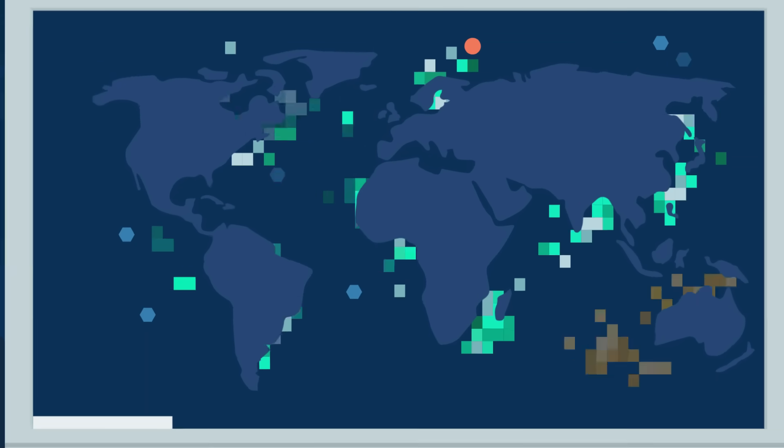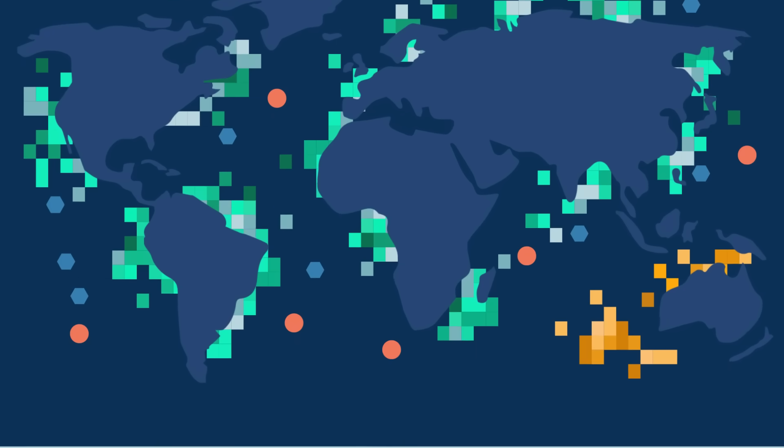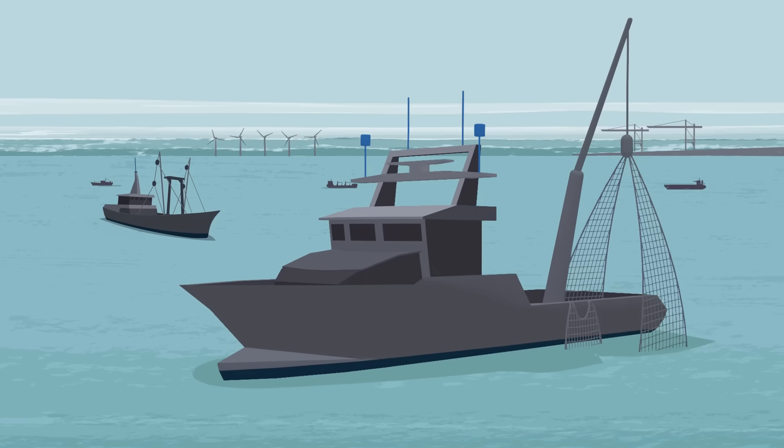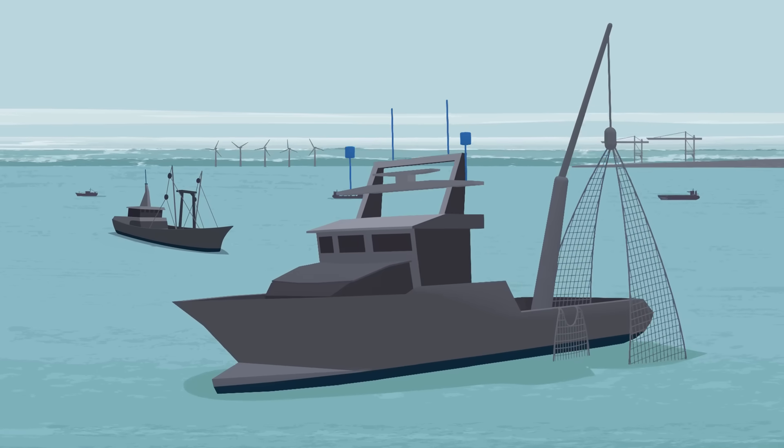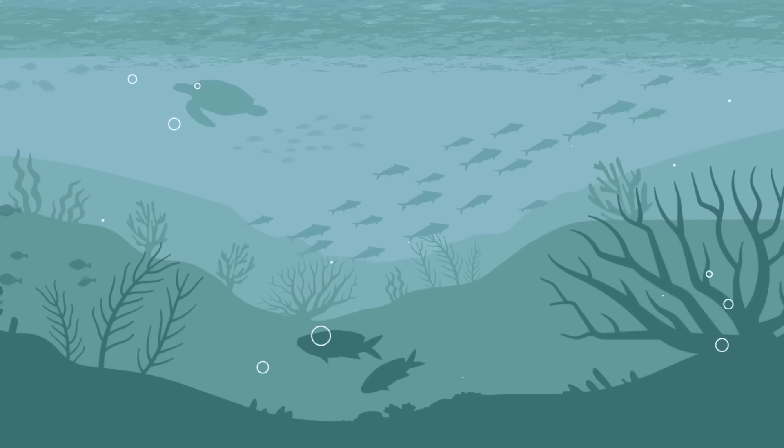By making the invisible visible, Global Fishing Watch is helping to achieve a healthy and resilient ocean.